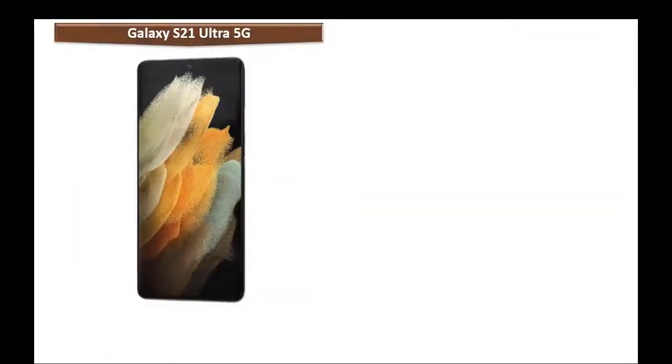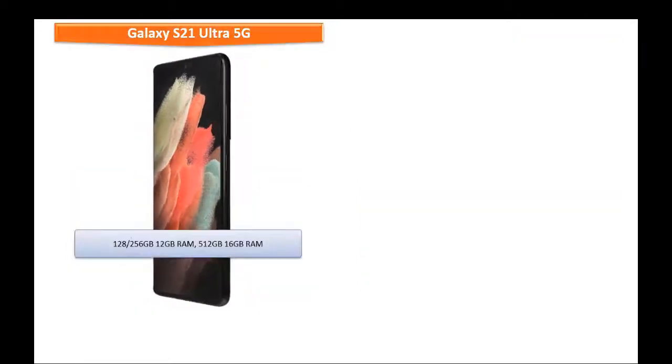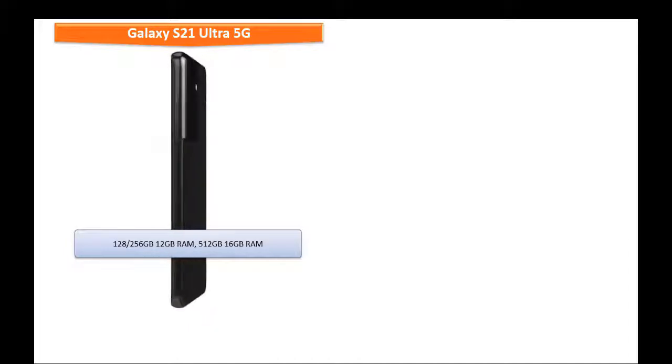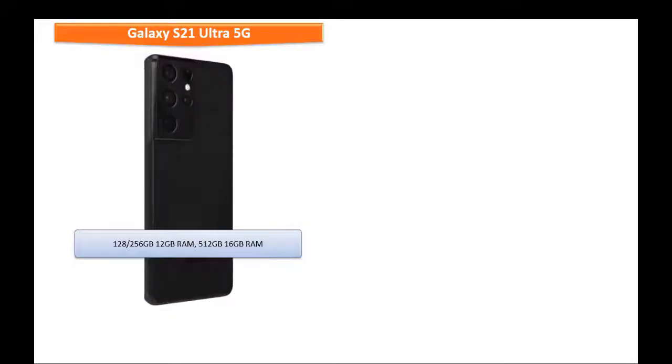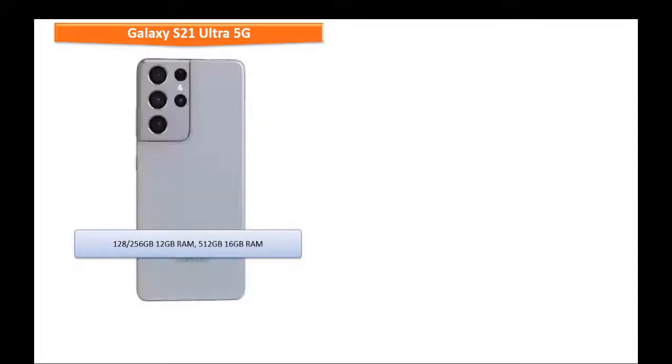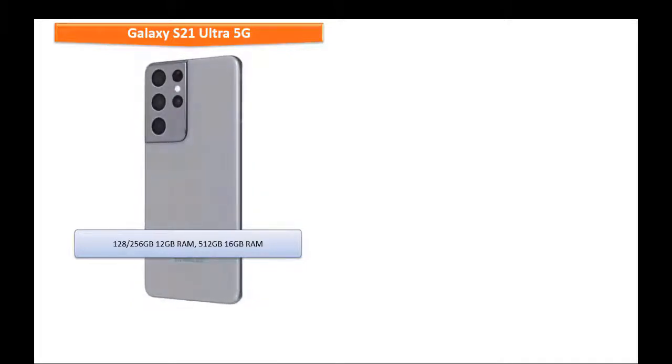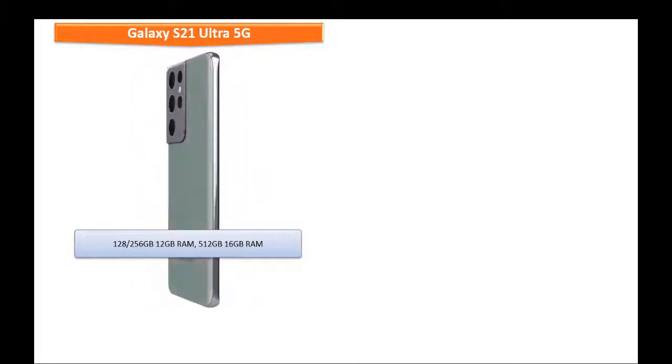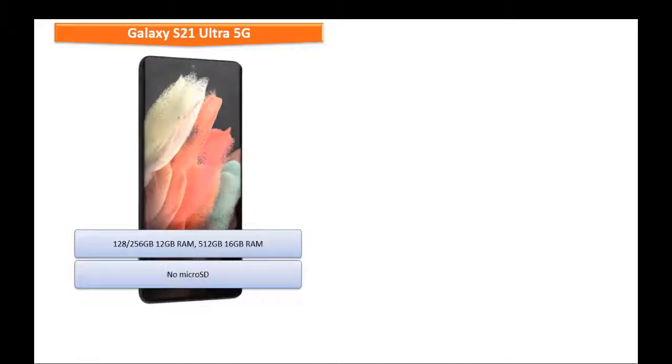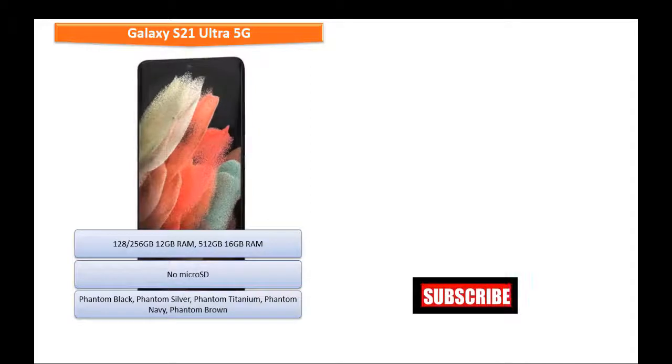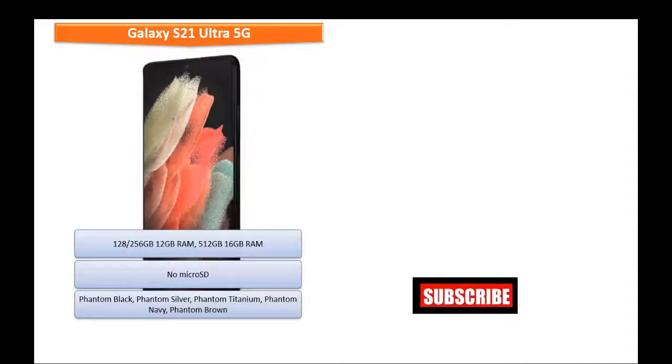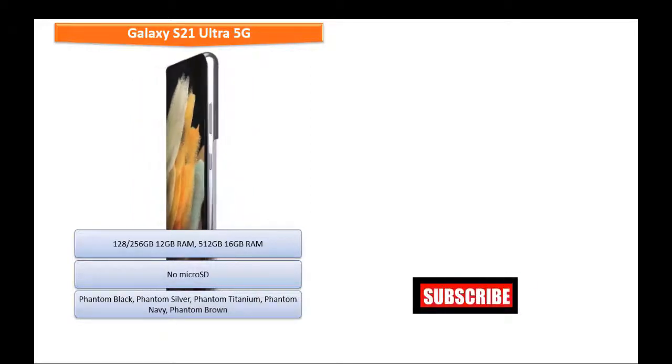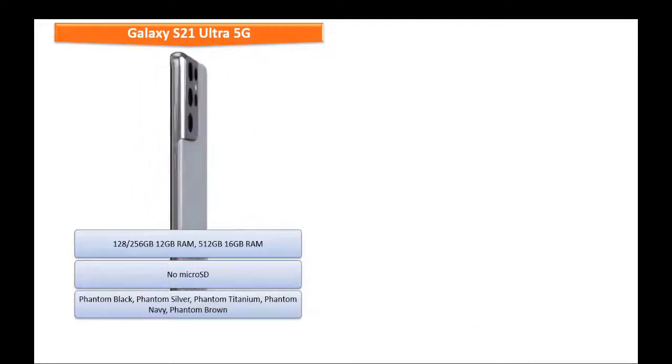Talking about internal memory, Samsung Galaxy S21 Ultra 5G is available in different variants: 128 or 256 GB with 12 GB RAM, or 512 GB with 16 GB RAM, but there is no microSD support. As far as colors for this device, it is produced in Phantom Black, Phantom Silver, Phantom Titanium, Phantom Navy, and Phantom Brown colors.